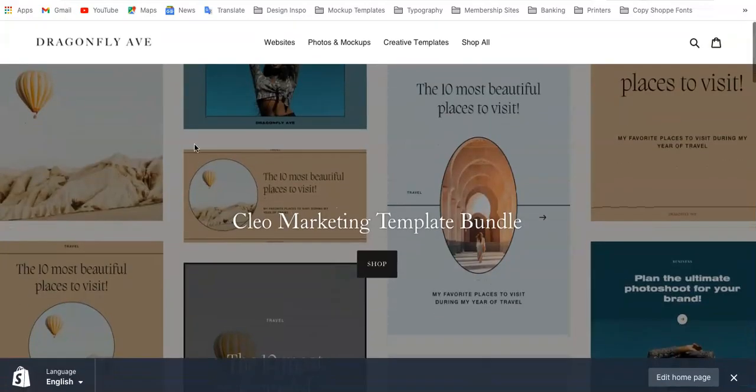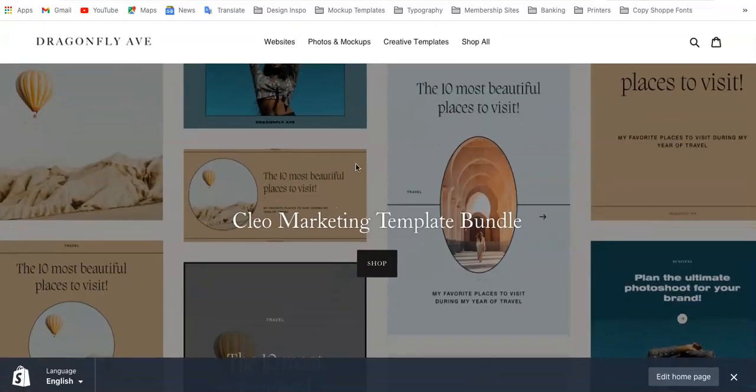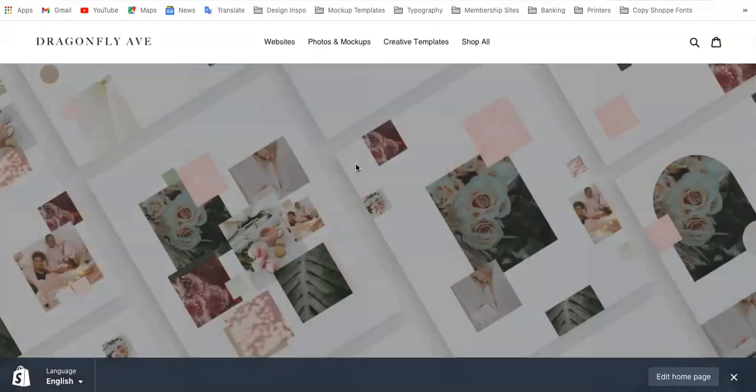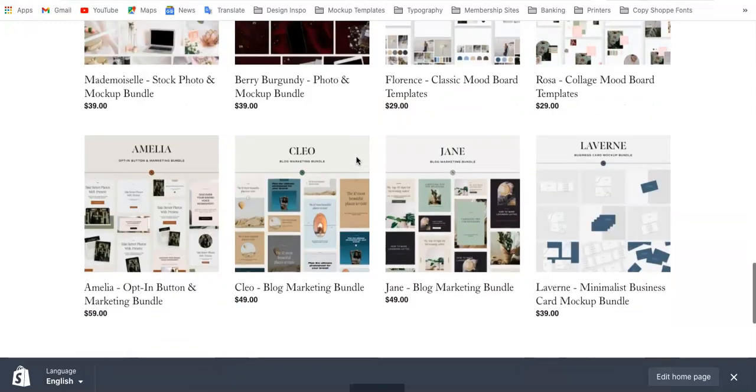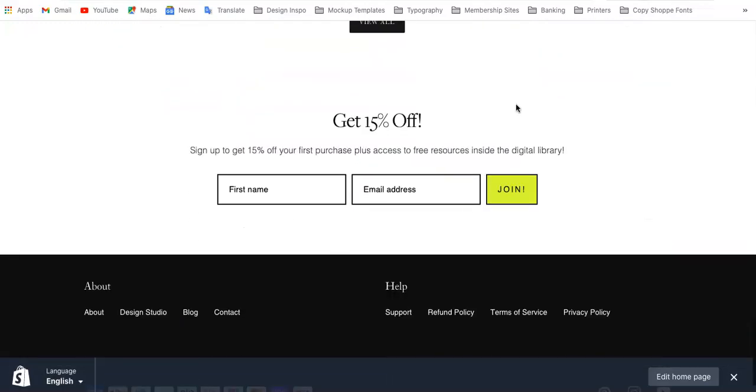So this is my current site, shopdragonflyav.com. If you scroll down, you can see you get a discount plus access to free resources. And rather than using a Shopify newsletter form, I have Flowdesk added in.